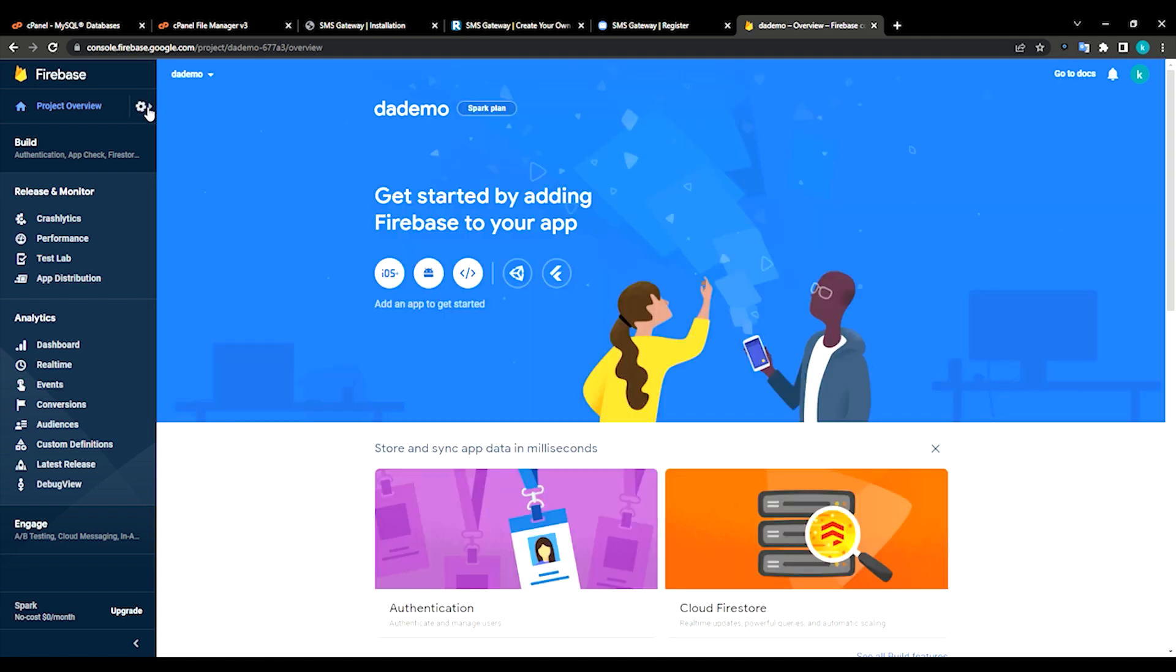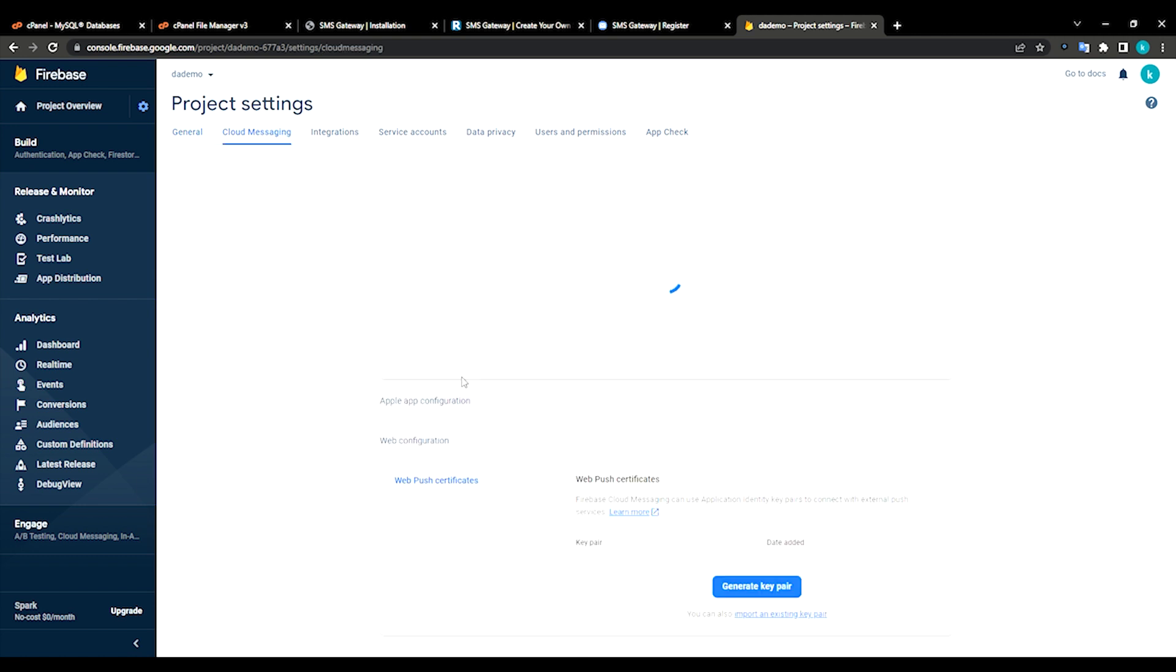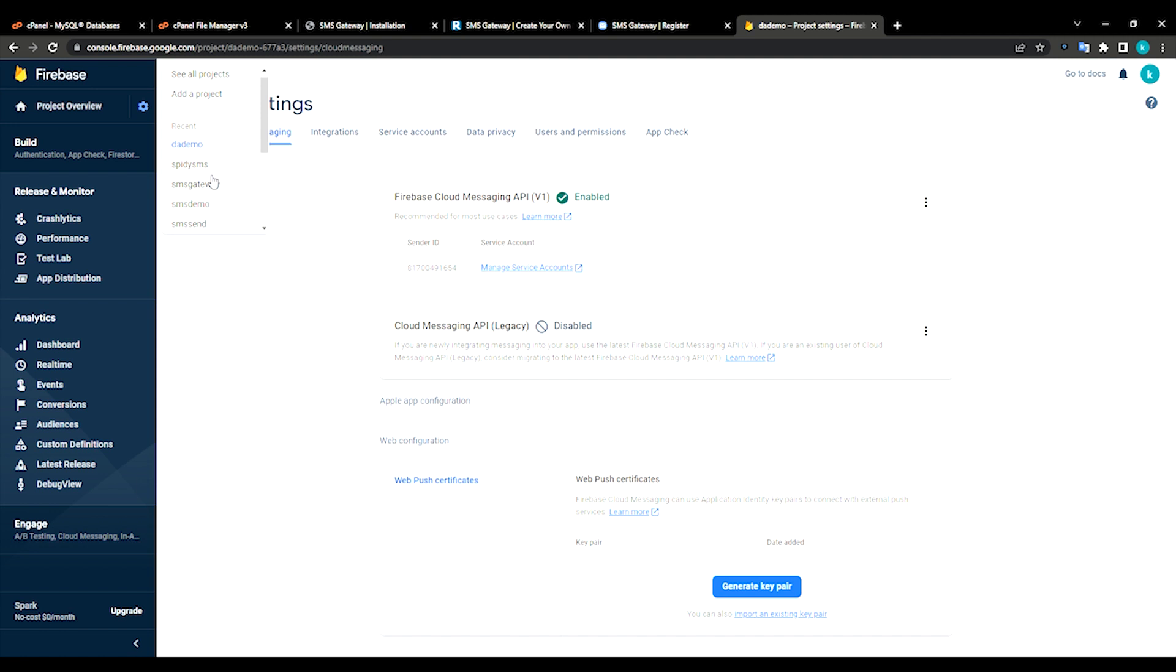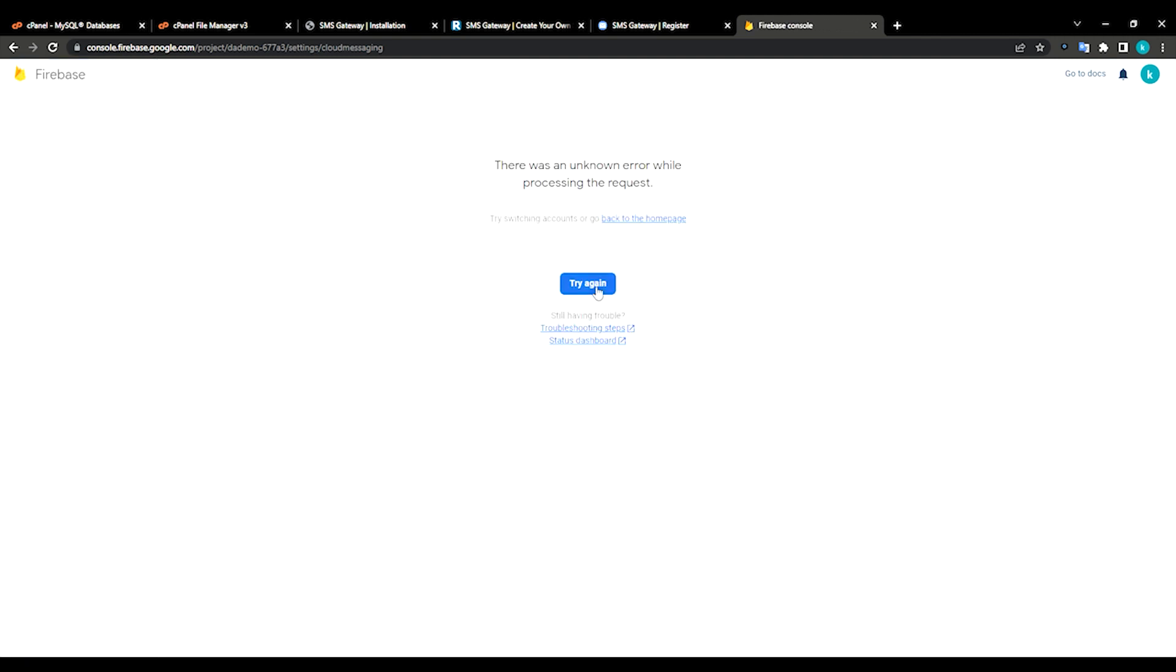Open the project overview, then go to project settings. Cloud messaging. You can see server key and sender ID. You can see cloud messaging API disabled. As this is my free account, I made many projects, so I just have to go back to my old projects so I can get another key.